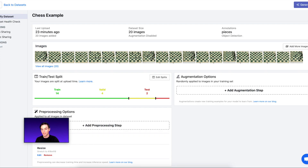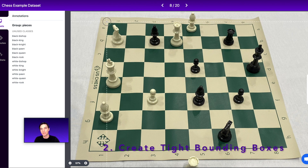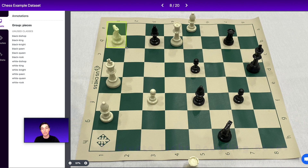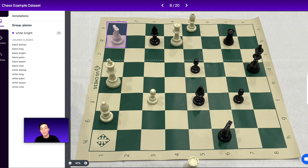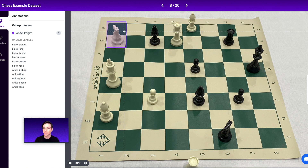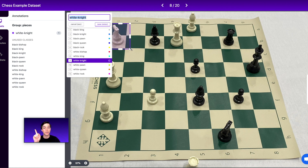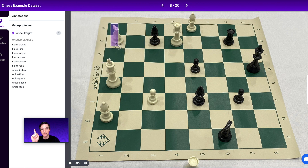Tip number two is to create tight bounding boxes. An example of a bad bounding box would be a label that encompasses the entirety of, say, my white knight piece, but is quite loose — meaning there's a lot of space around it. This isn't good because in computer vision we want our models to be very precise and learn exactly what makes up an object, and not confuse that object with things in the background. So when we say 'create tight bounding boxes', we mean the box should be just right on the edges of the piece. You do not want a bounding box that cuts off part of the piece — that's actually perhaps worse than a loose bounding box.